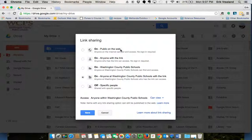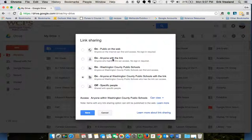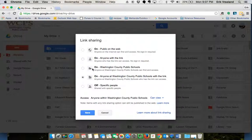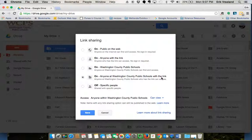This one, Anyone with the link, means that they have to specifically have the link. This one is on, meaning that anyone at Washington County Public Schools that comes across your folder will be able to access it. This one is anyone that has your actual link and is in WCPS can access it.